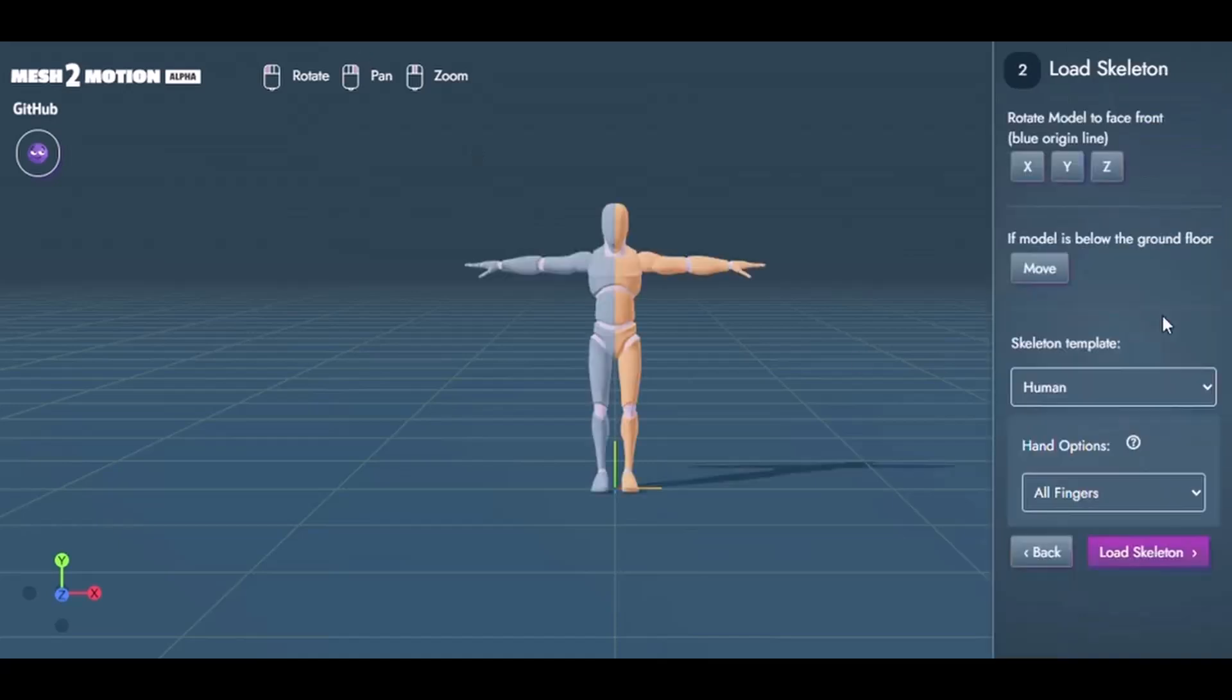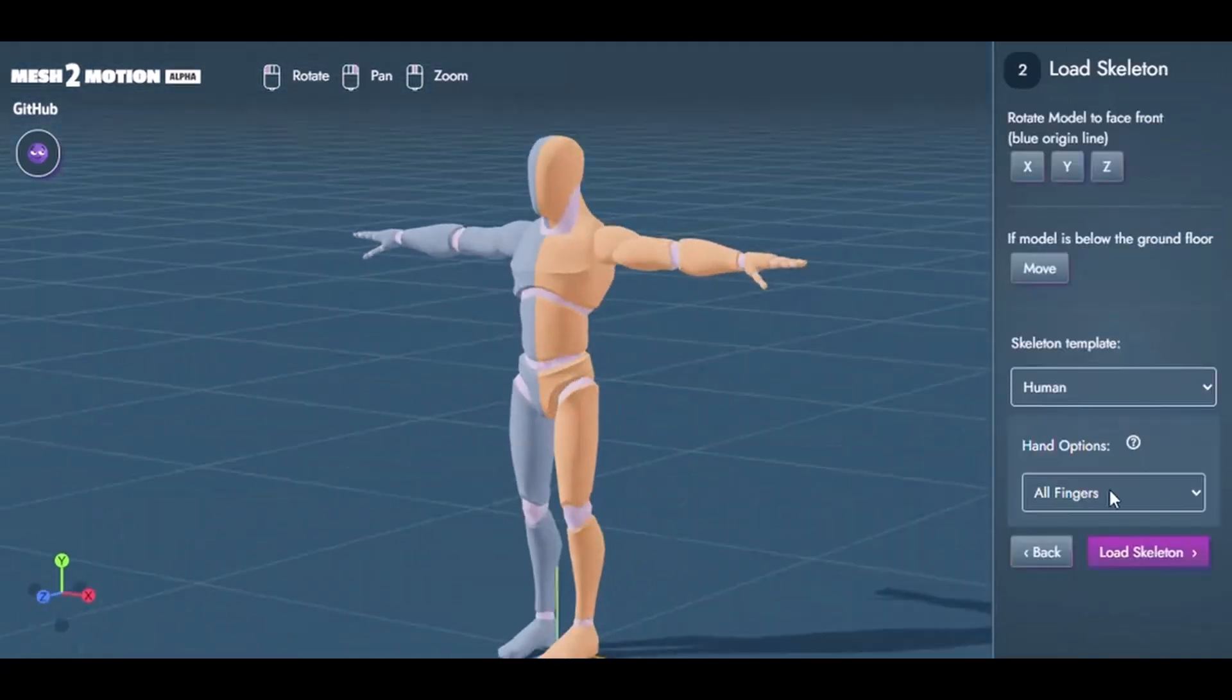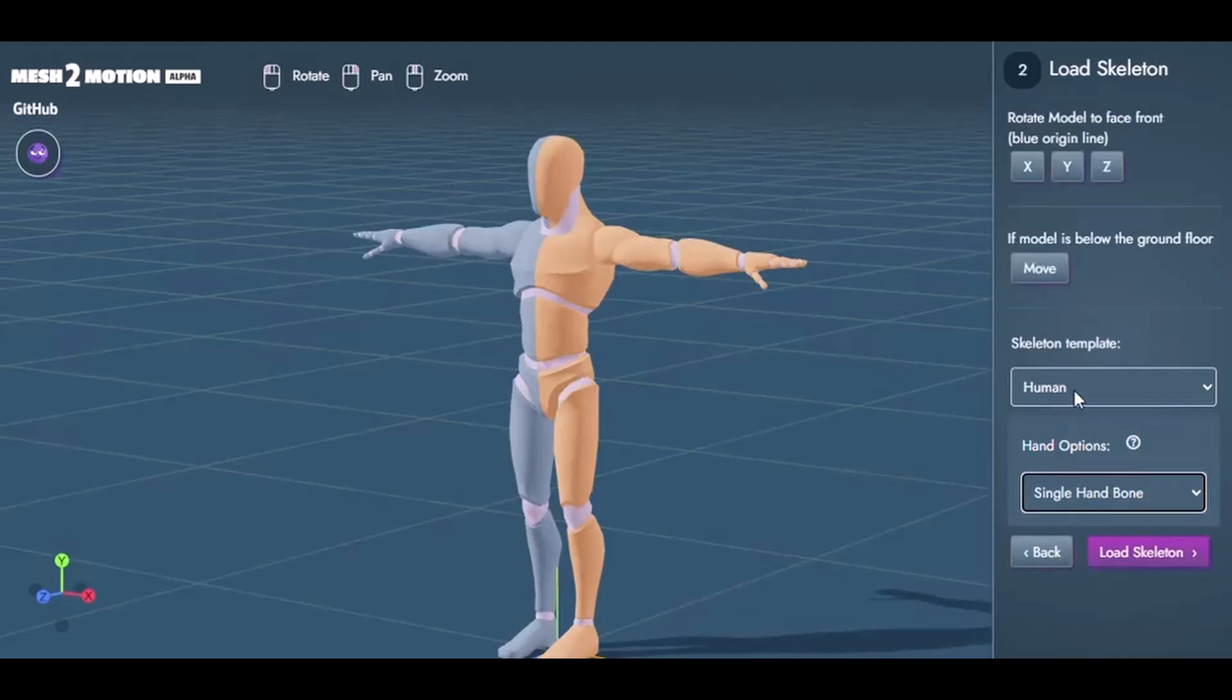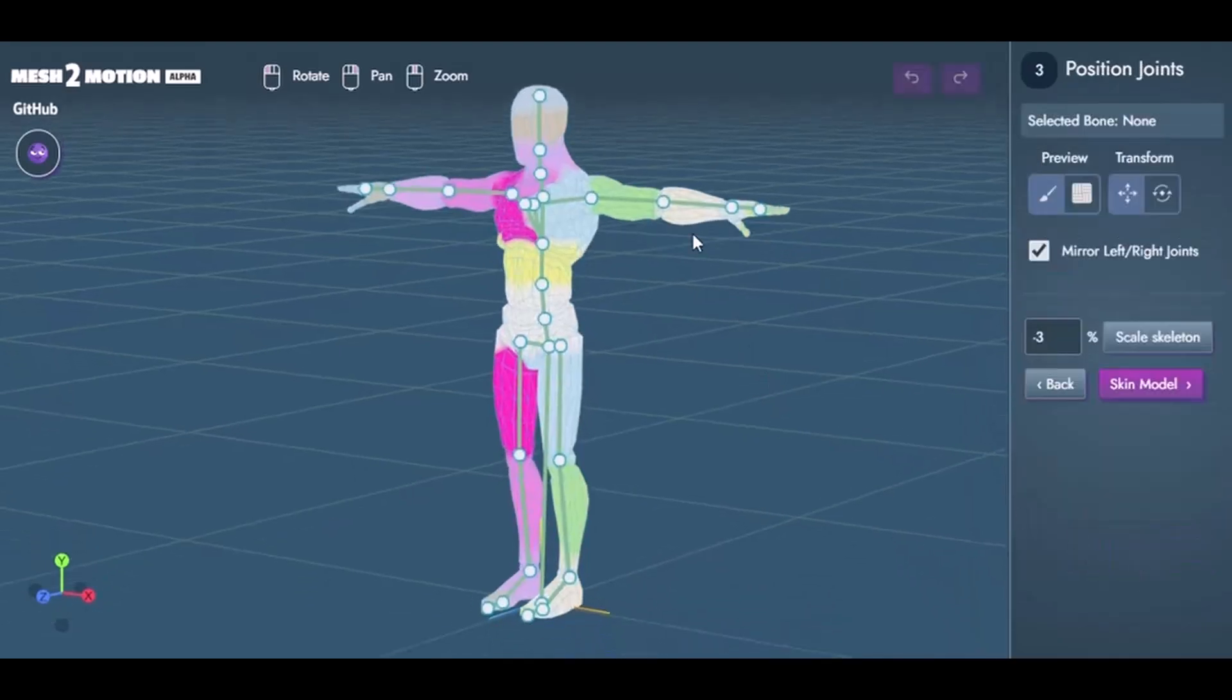Hey what's up guys and welcome back to Ask Enkid. Today we're taking a look at Mesh2Motion. This is a pretty cool tool that just surfaced and it's currently in alpha.